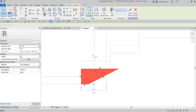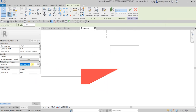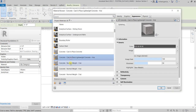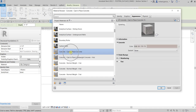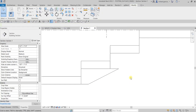Select Finish Edit Mode, and before finishing the model let me change the material. Click the ellipsis button and I'll use Concrete — Cast-in-Place Concrete. Select OK, then Finish Model.